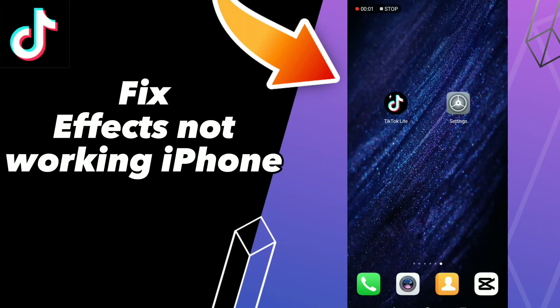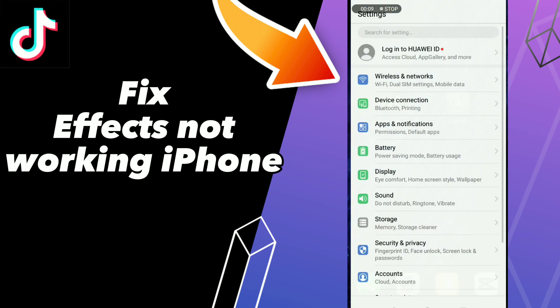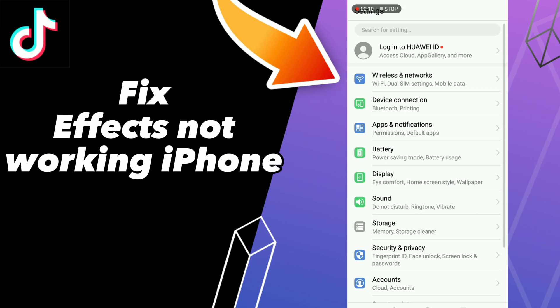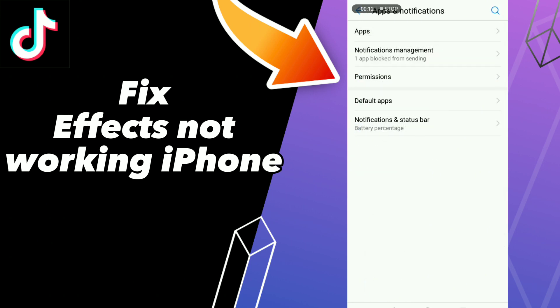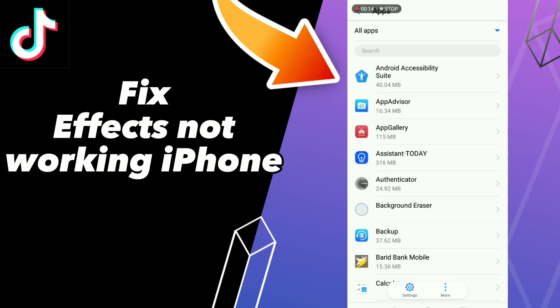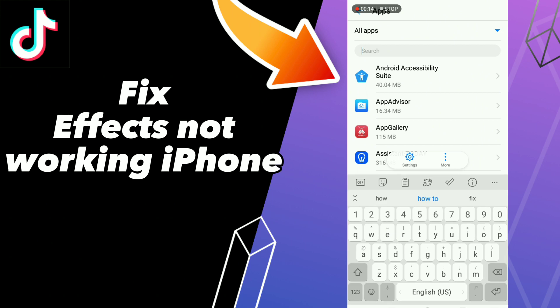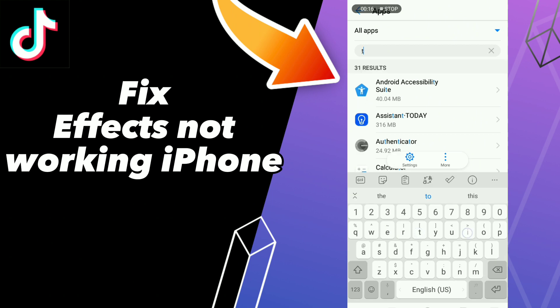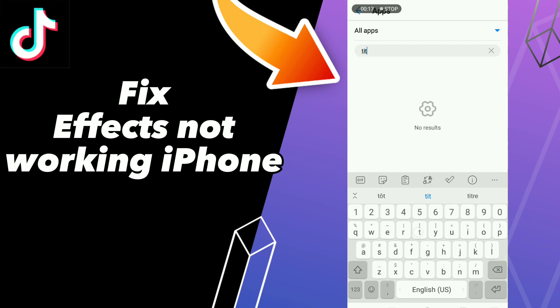How to fix TikTok effects not working on iPhone. Hello guys, if you want to fix this problem, first step: go to Settings, click Apps and Notifications, click Apps, and search for your application TikTok.